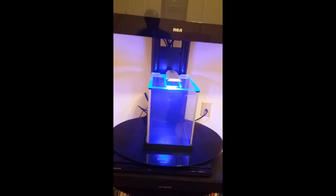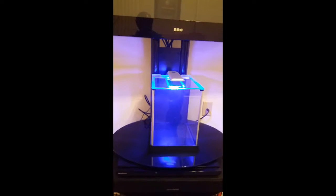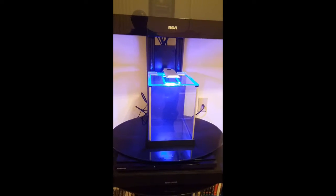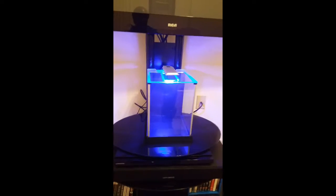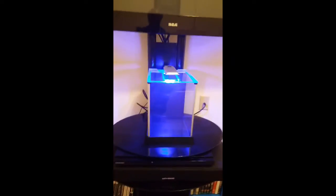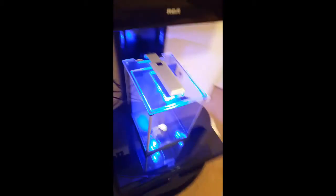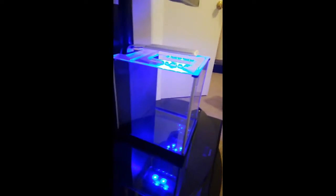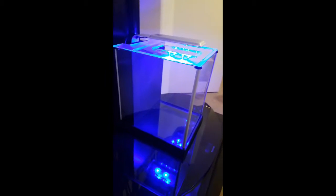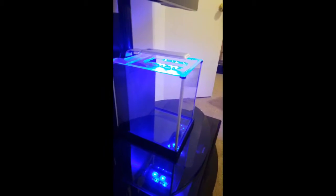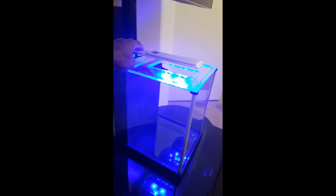The tank is 2.6 gallons and it has a touch switch where you can switch between the whites, the blues, or off.